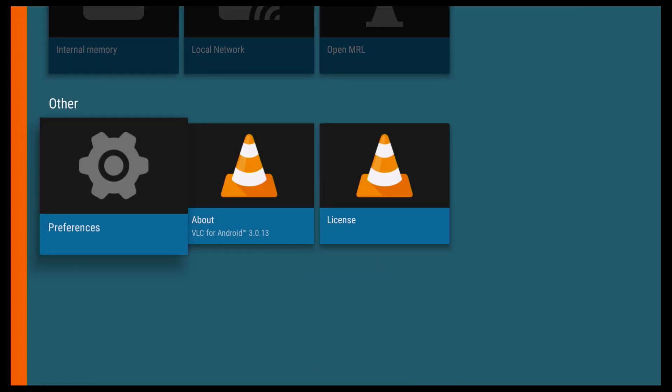And in Other, you've got Preferences, About, and the License. So go ahead, take a look in Preferences. And you can go ahead and configure it how you like it. I'd suggest having a look on the VLC homepage, and you'll find everything on there. All the FAQs.